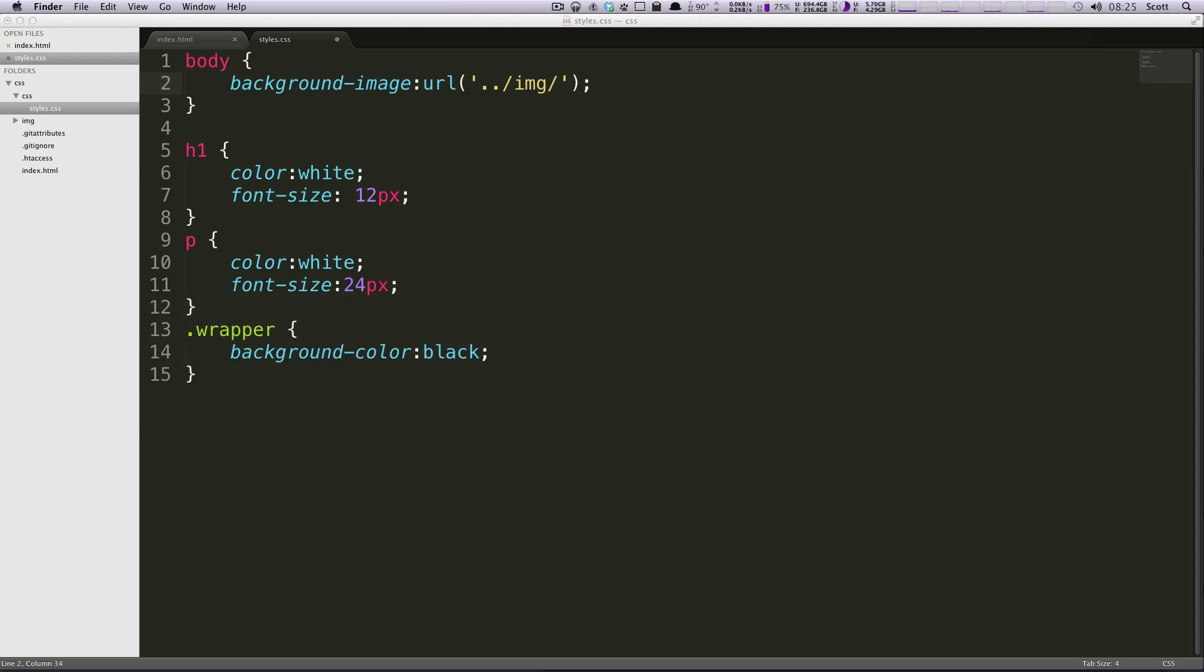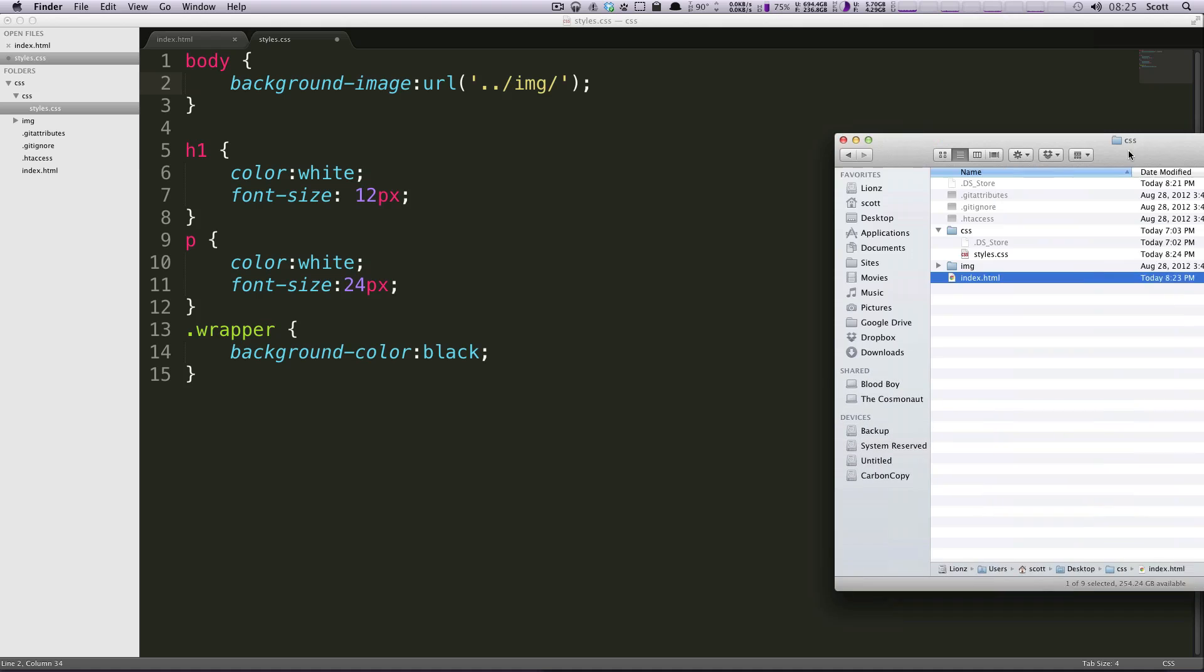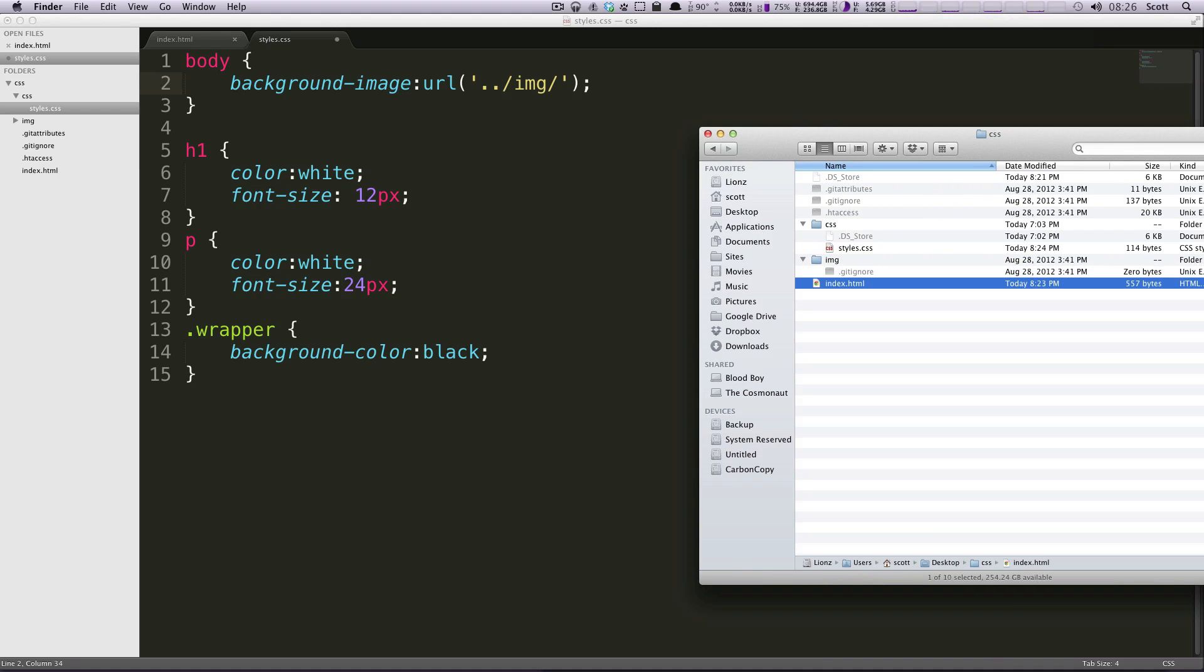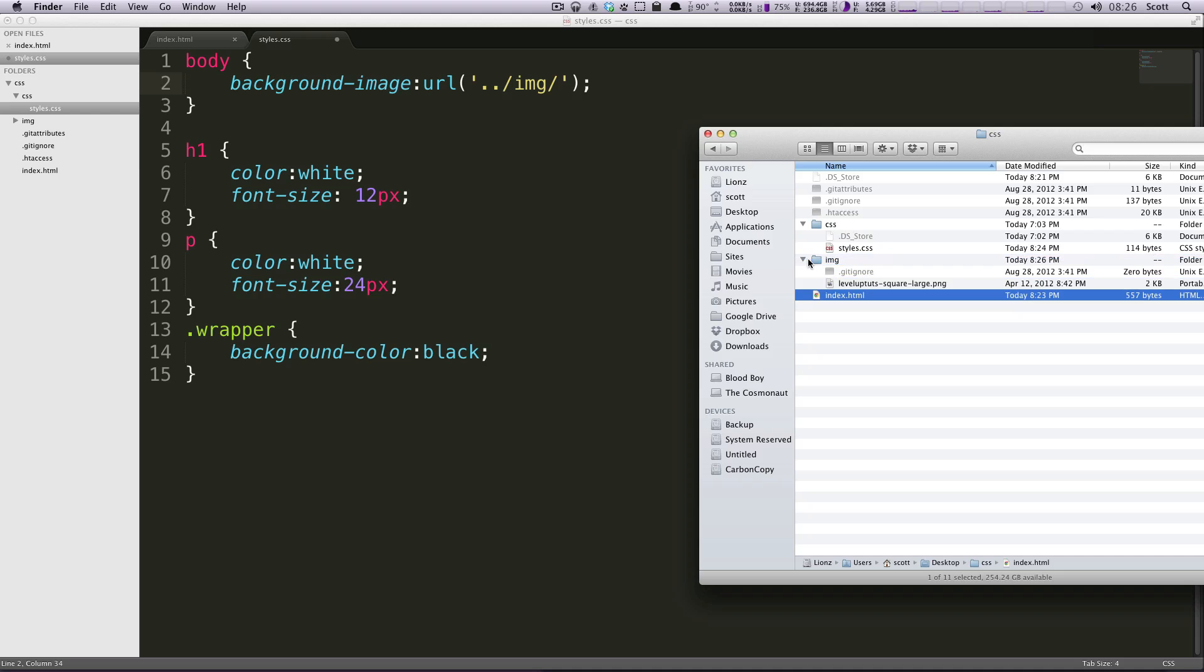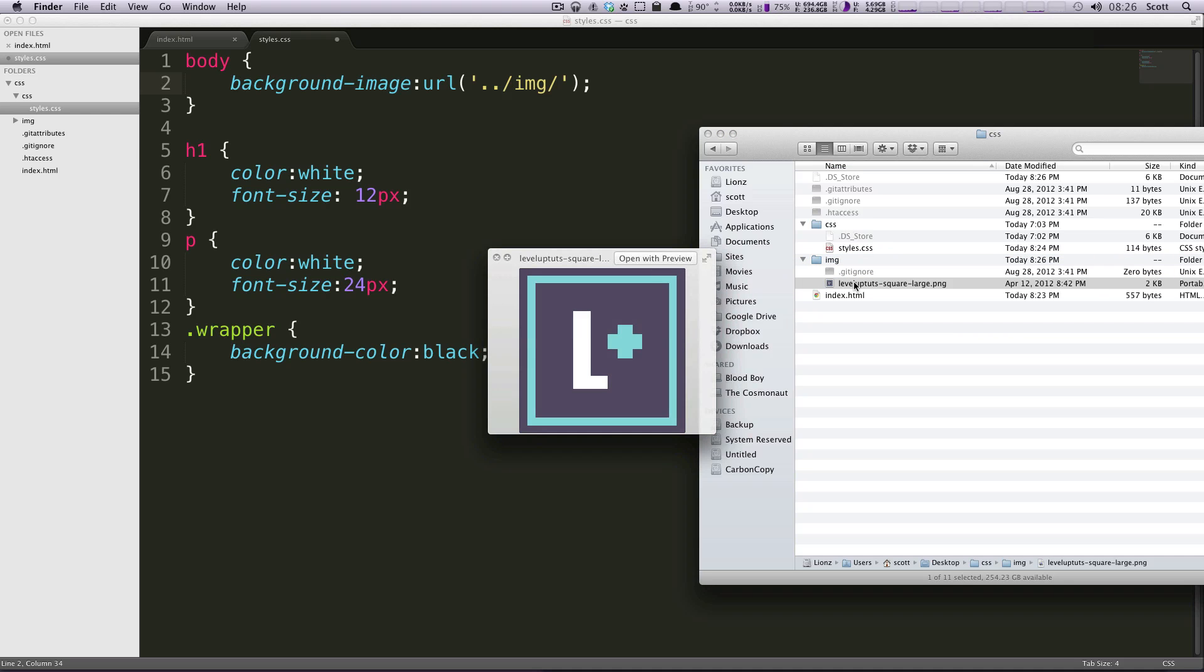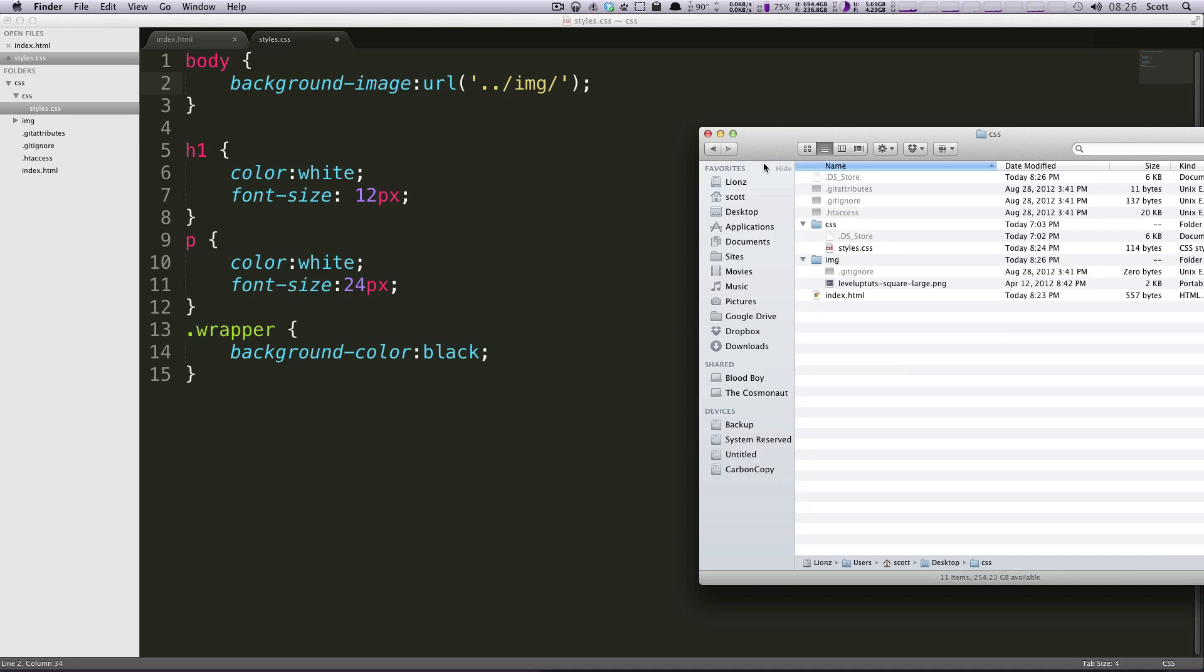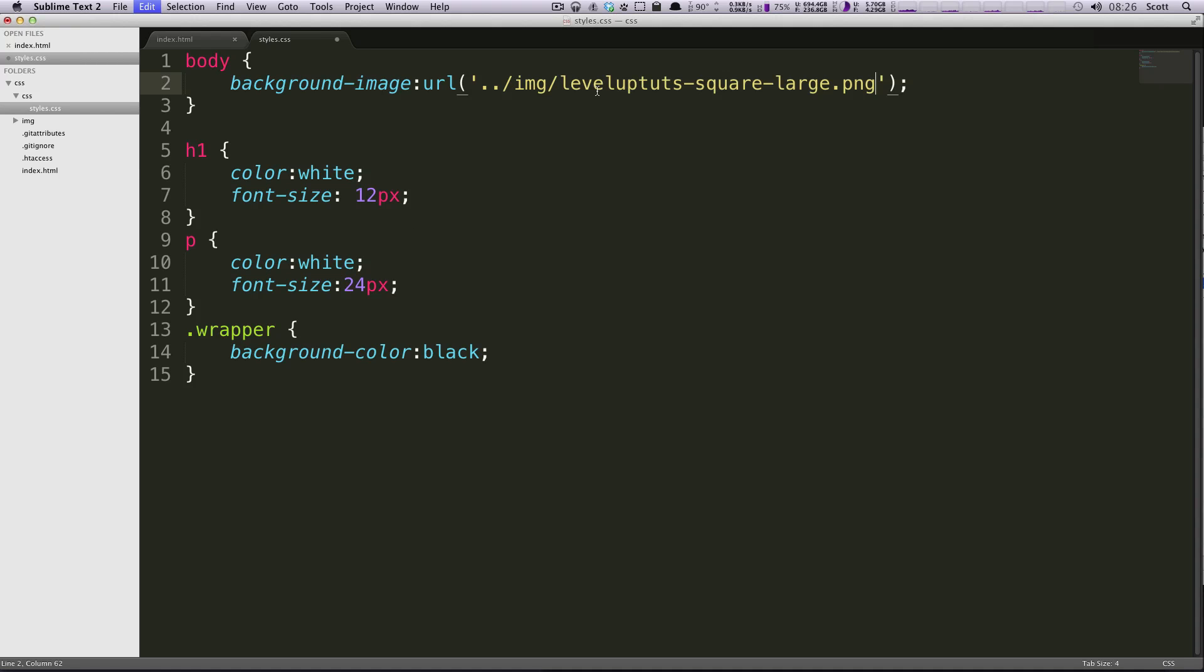We're gonna pick an image. Let me just drag this into our images folder so you can see this Level Up Tuts square. I'm gonna copy this file name because it's nice and long. Now I'm gonna paste this right here.